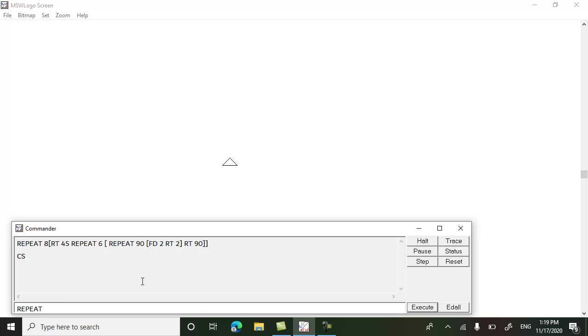For drawing a pentagon we have to repeat five square bracket, angle for the pentagon is 72 degrees and side length we can have any. It will draw one pentagon.